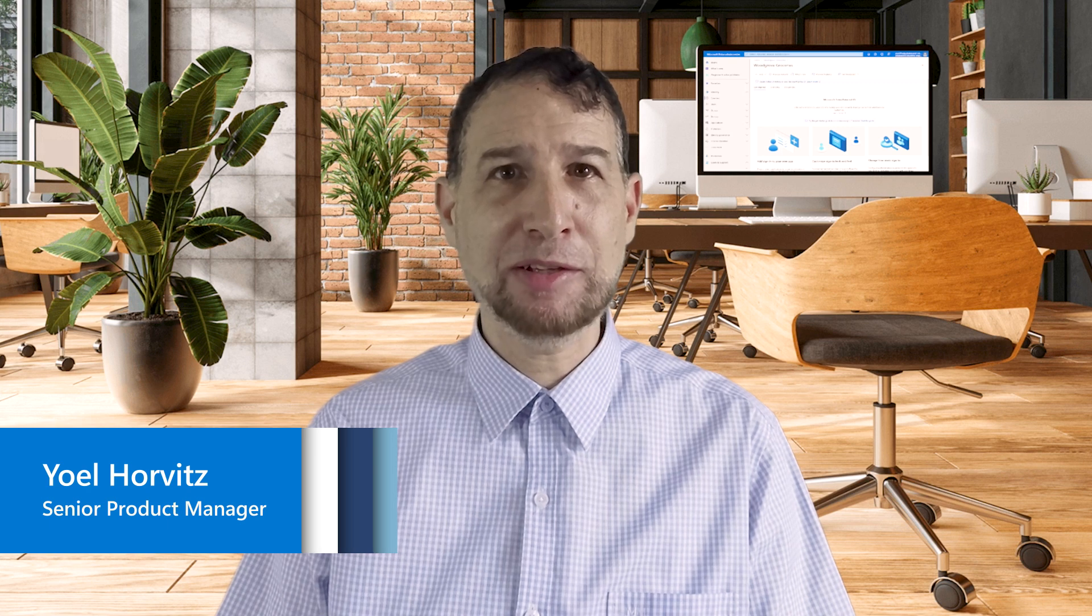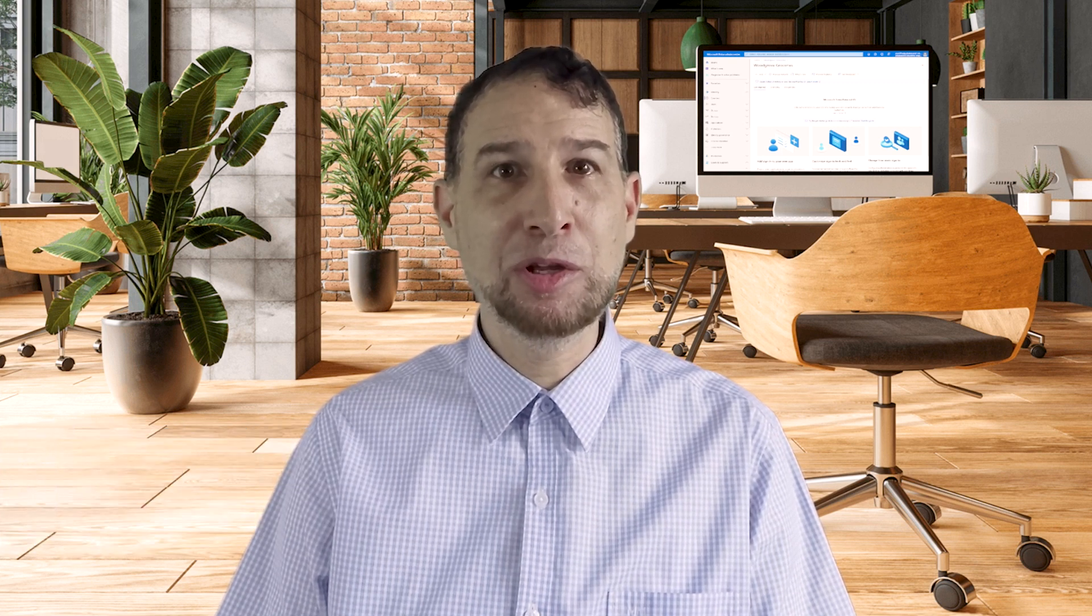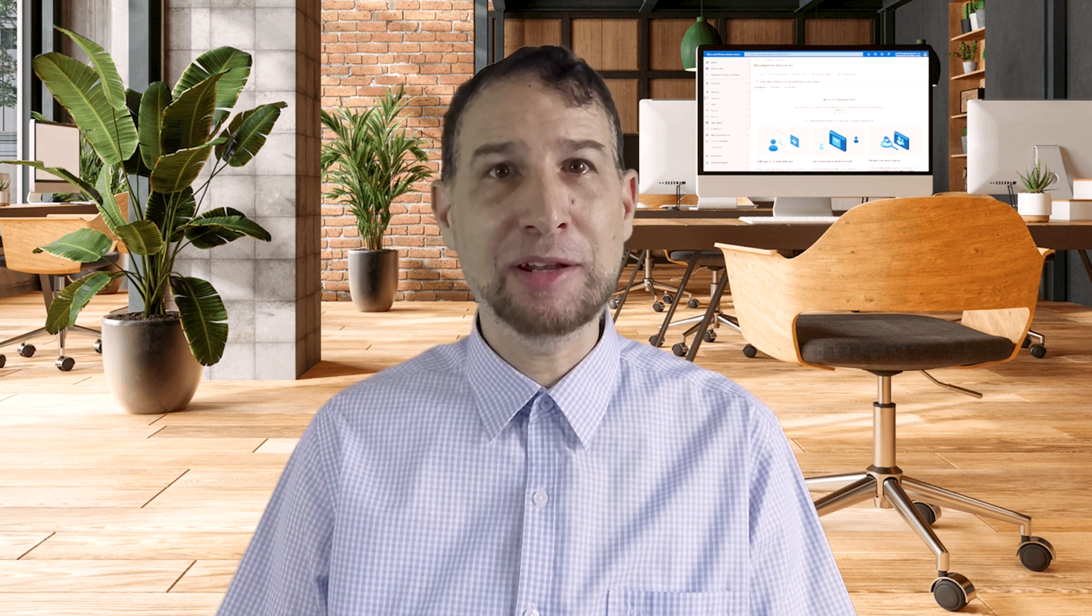My name is Linda Park and my name is Yoel Horvitz. We are product managers with the Microsoft Entra product group. And in this video, we'll discuss the options available for you to access and update users' profile in Microsoft Entra External ID.